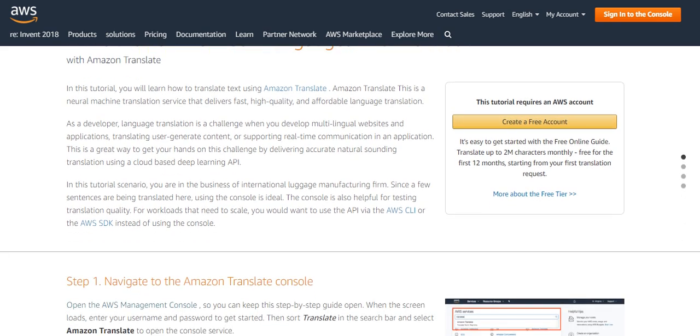As a developer, language translation is a challenge when you develop multilingual websites and applications, translating user-generated content or supporting real-time communication in an application. This is a great way to get your hands on this challenge by delivering accurate natural sounding translation using a cloud-based deep learning API.